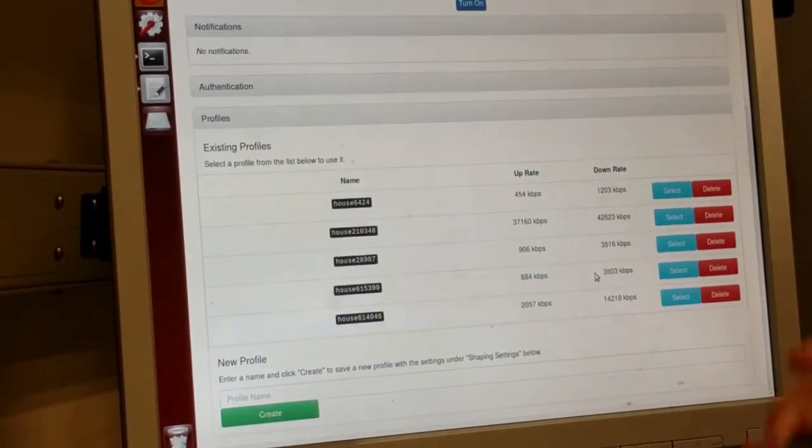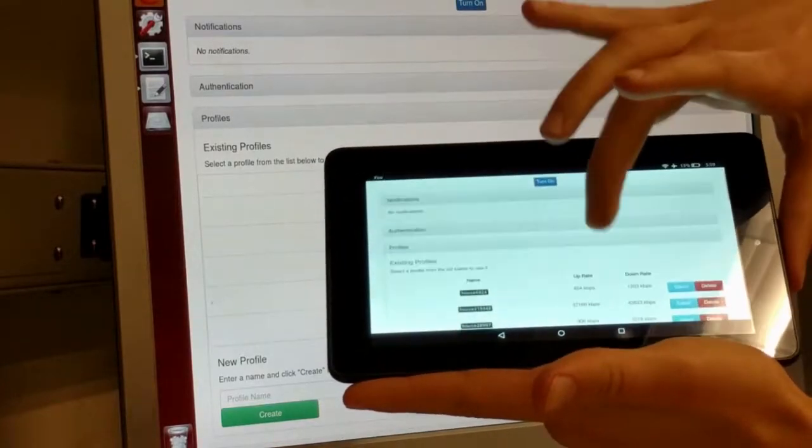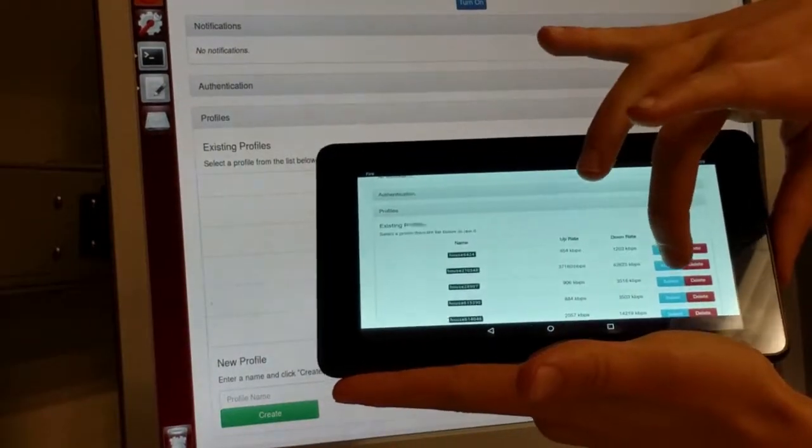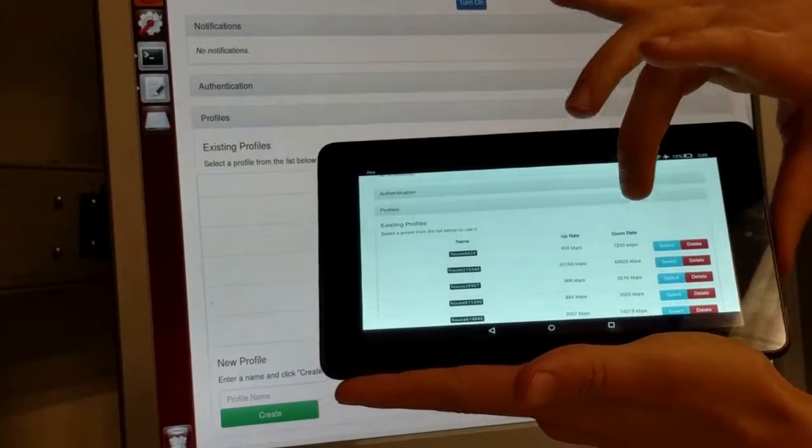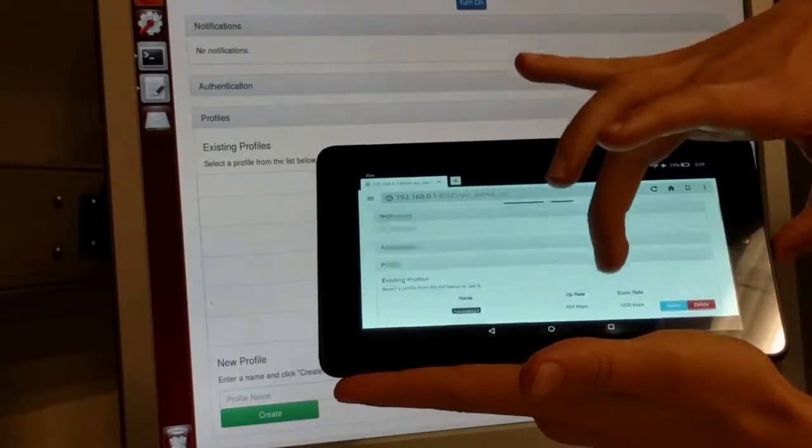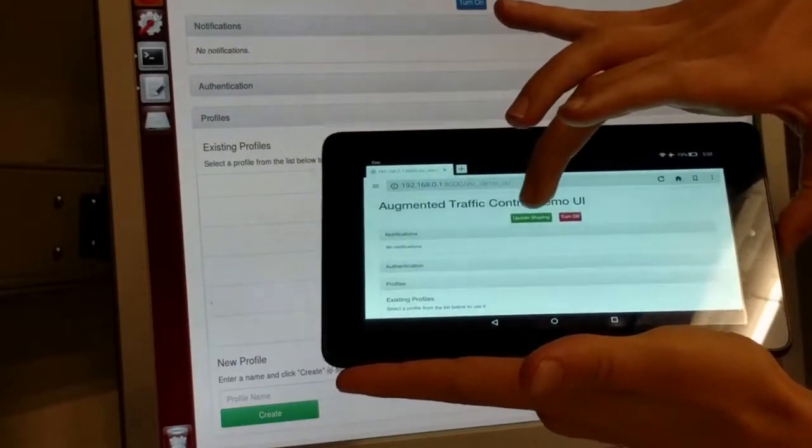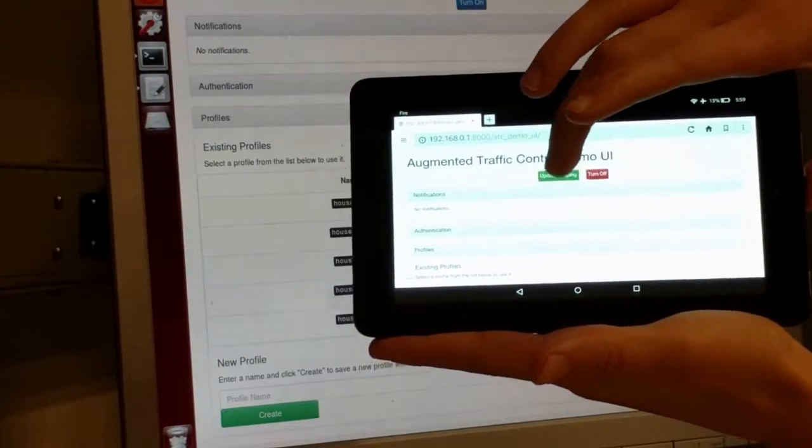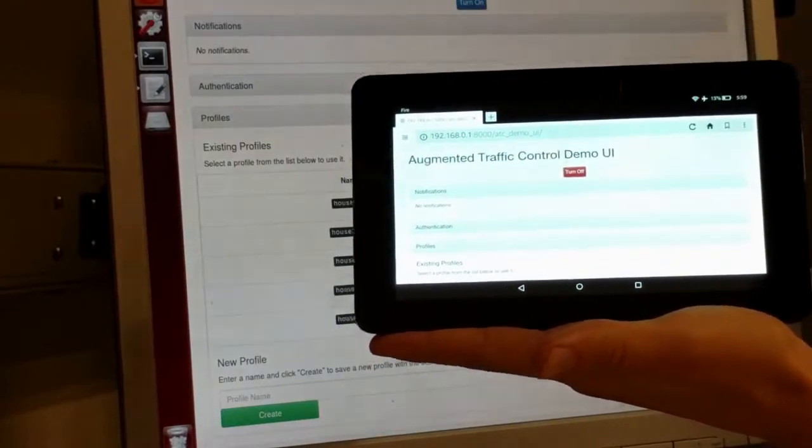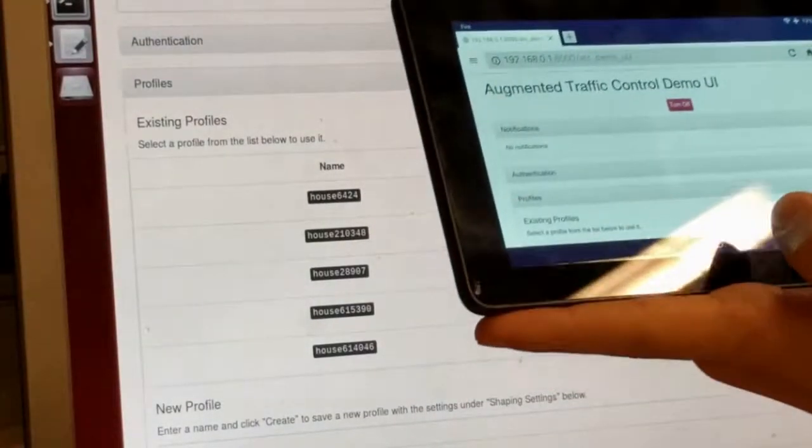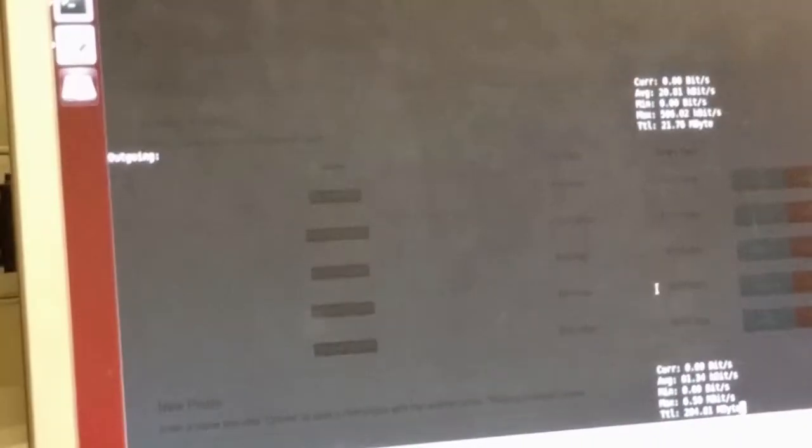I'm going to begin by updating the shaping of this tablet's internet using a Verizon Fios internet connection. And over here you can see the current uplink and downlink speeds that this tablet is running. So now let's try to watch a short clip.